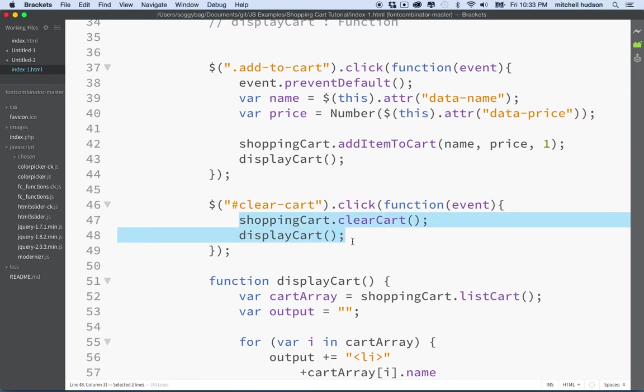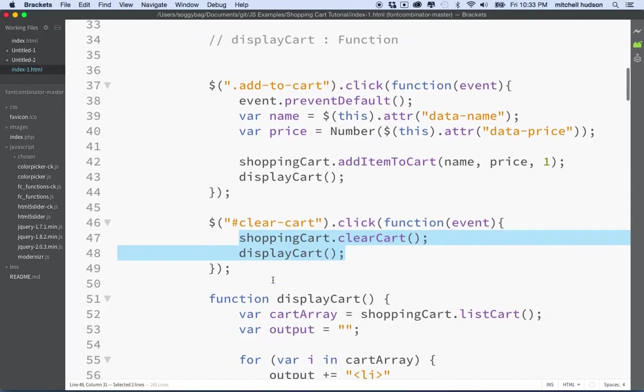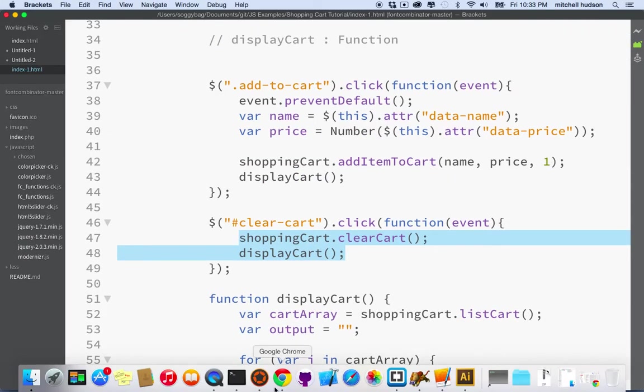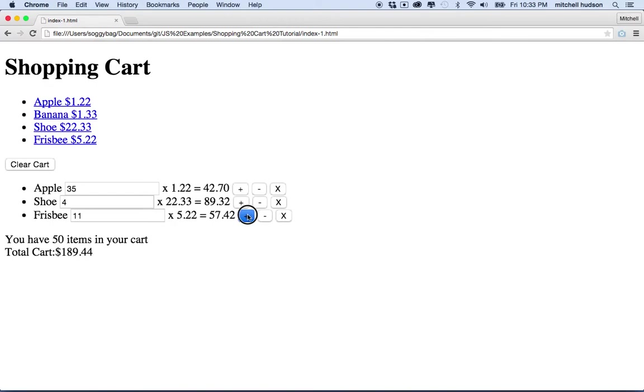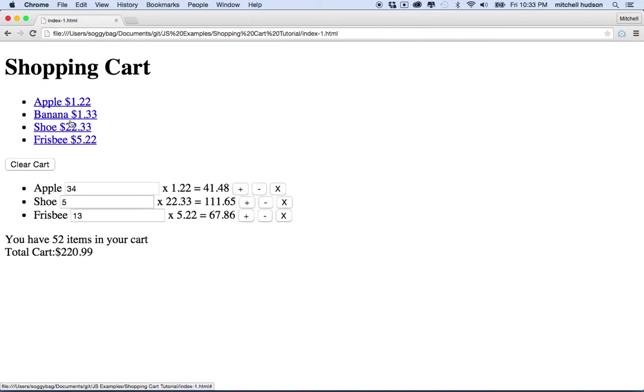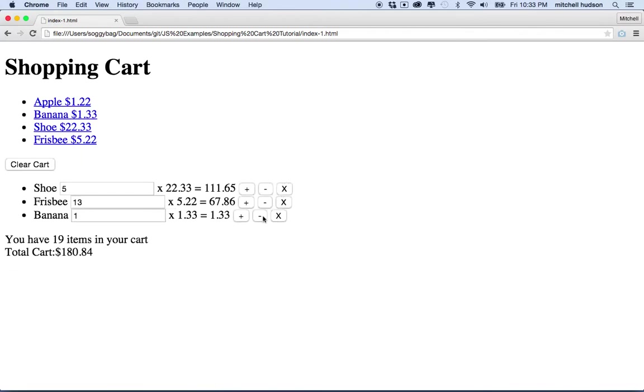So here we are, we've got the shopping cart. We've written a lot of code and we have this mostly functioning in the browser here. I can refresh this in my cart, I can add and subtract items from the shopping cart, add them to the cart and delete them from the cart. It gives me the total number of items and the total cost of the cart, the count and the price per item and the total price for all the items. So that's working pretty good.